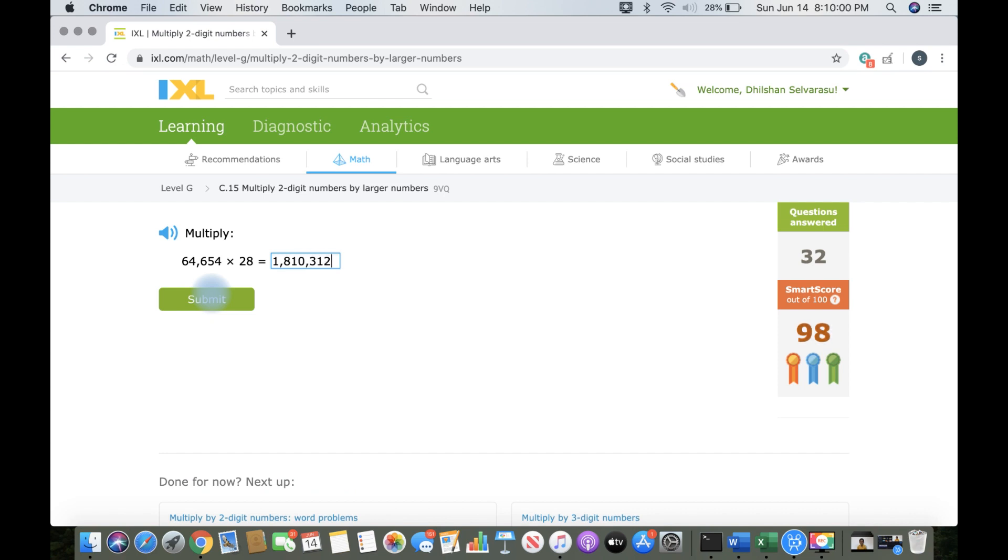And now, I'm at 98 score, now 99, which means one more until I get to 100 and finish the skill.